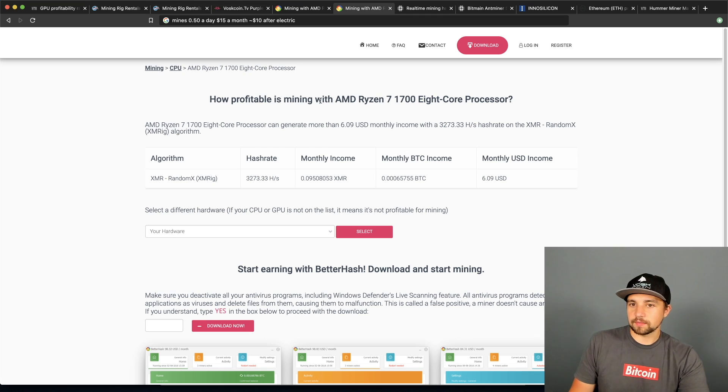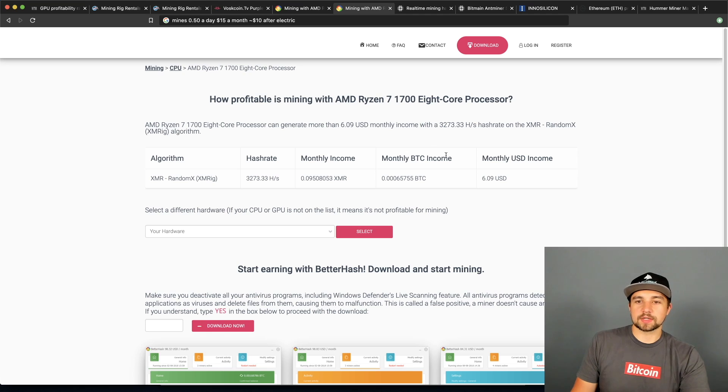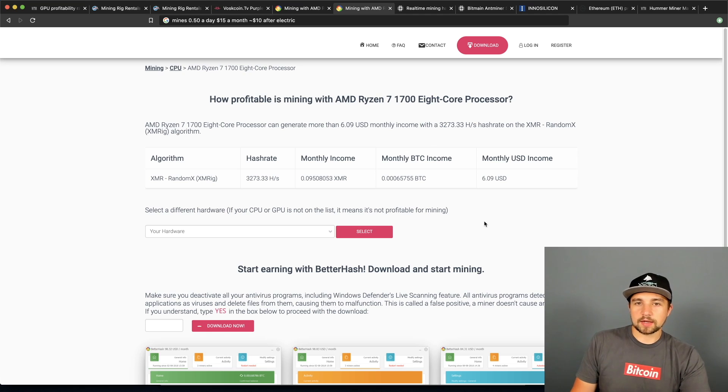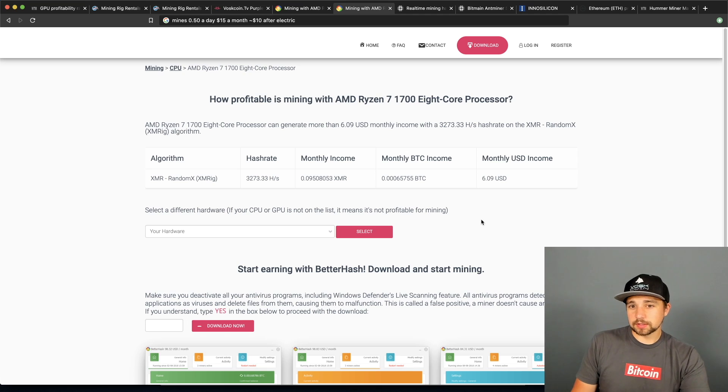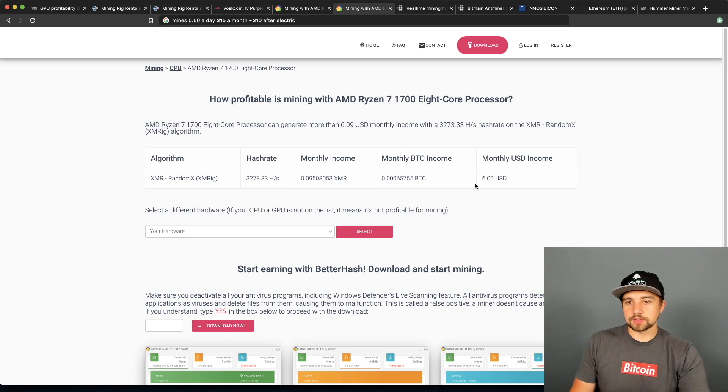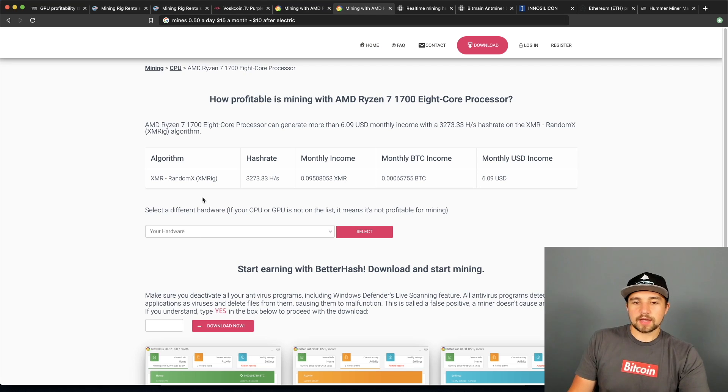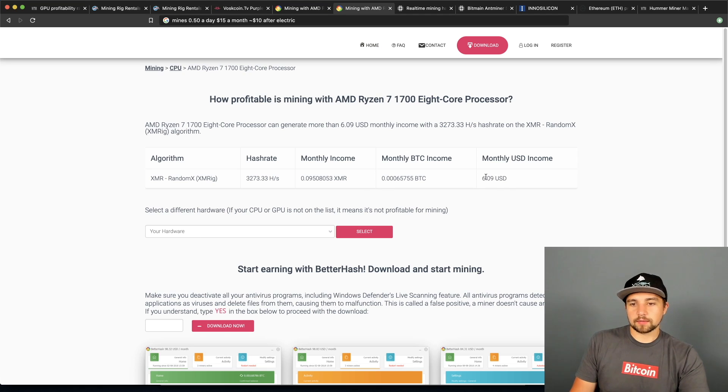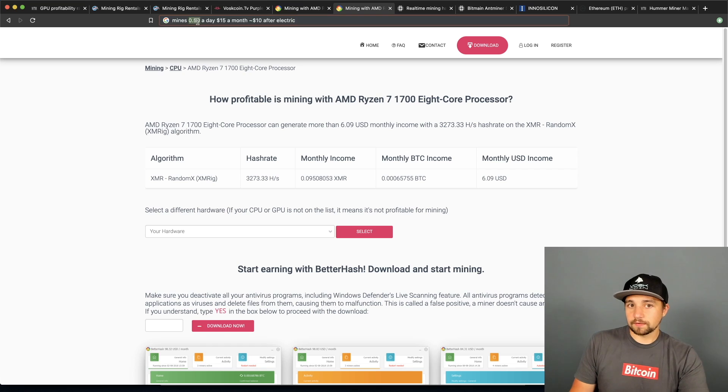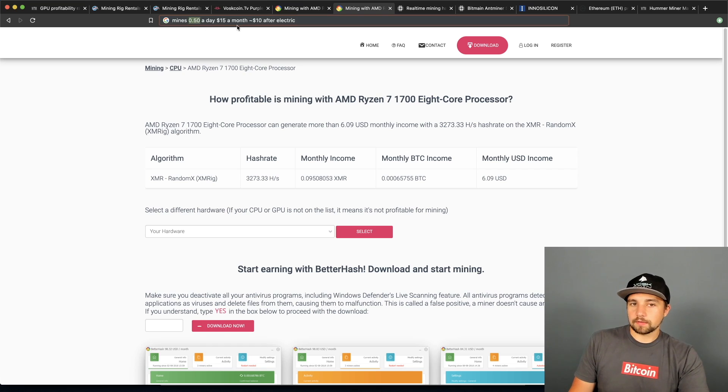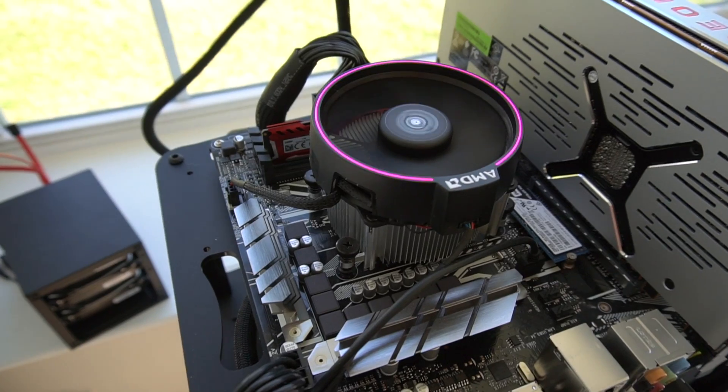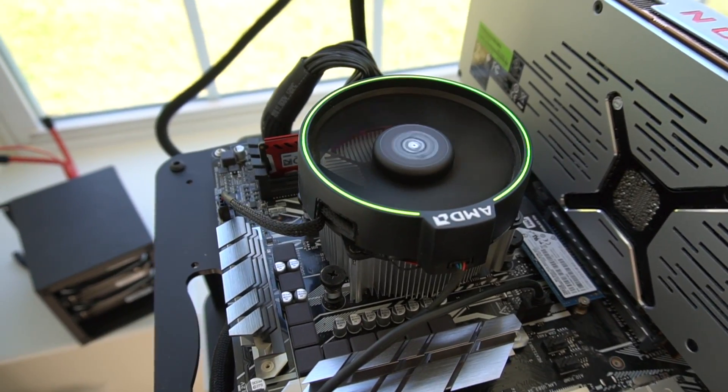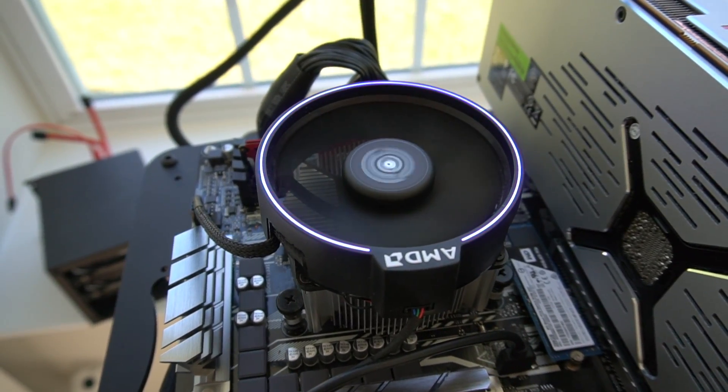We've talked a lot about the Ryzen 7 1700. We have one and it has just been a phenomenal CPU really just in general but especially for mining over the years. Originally it was making three dollars a day when crypto was still crazy and today it's projected to make per this site six dollars, however ours almost always makes fifty cents a day which is about fifteen dollars a month. And rounding up on the electric bill, definitely clearing ten bucks a month.